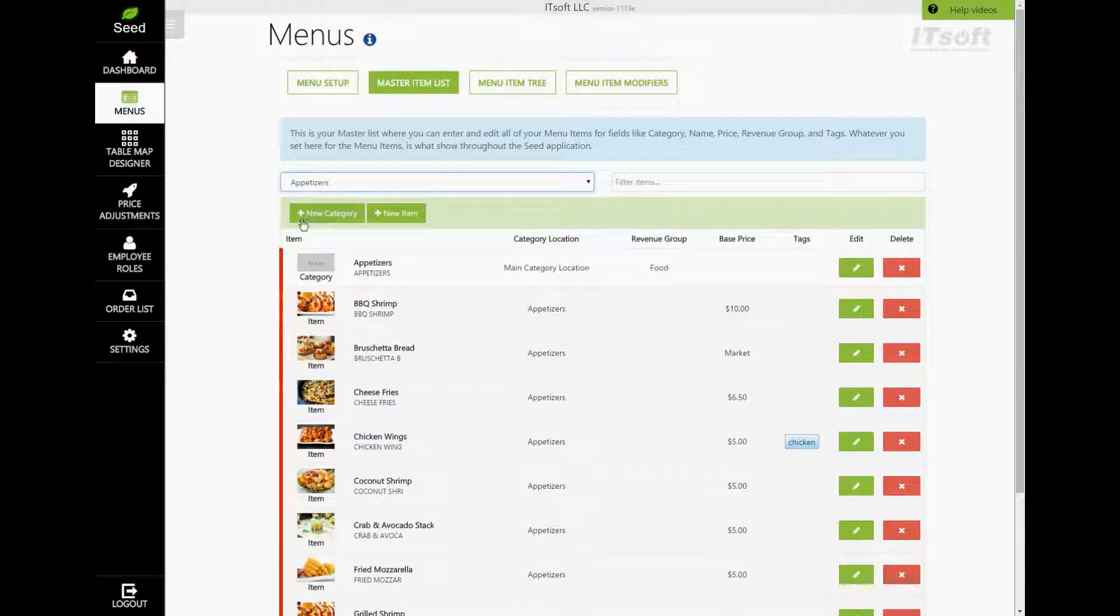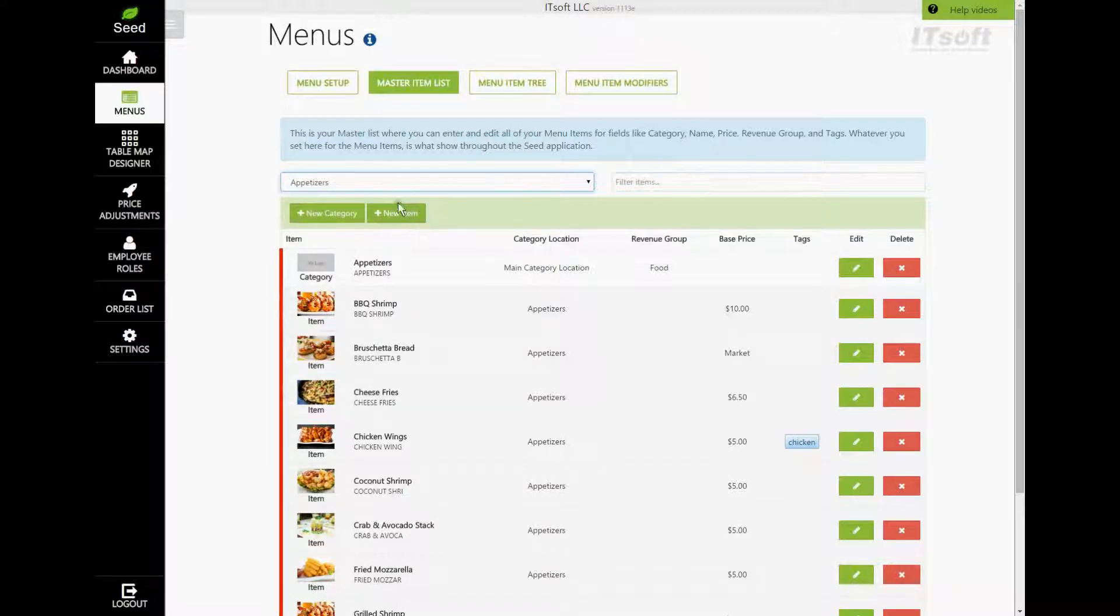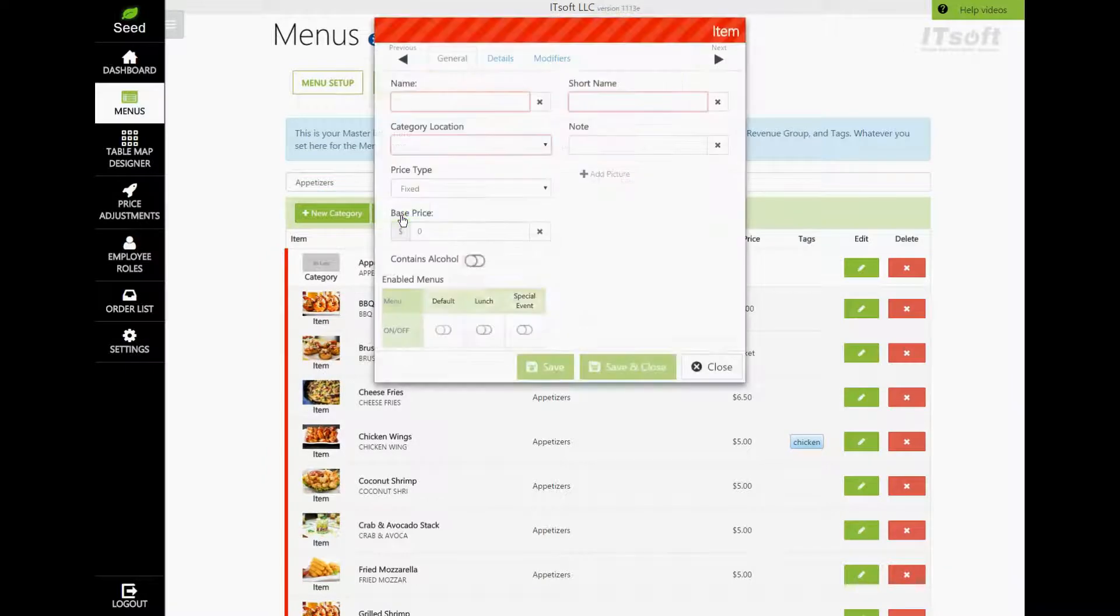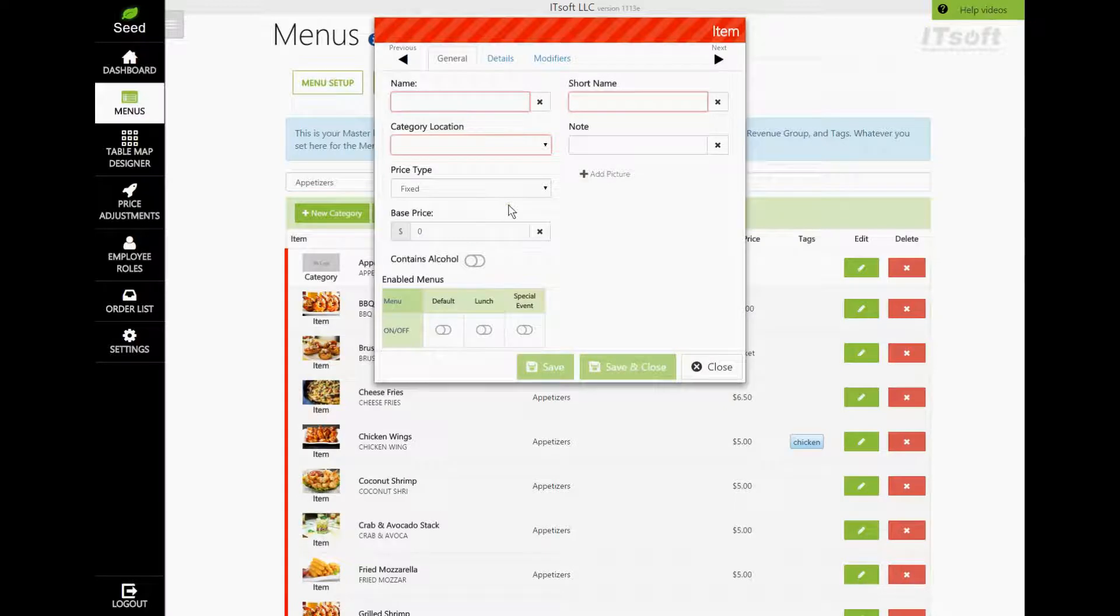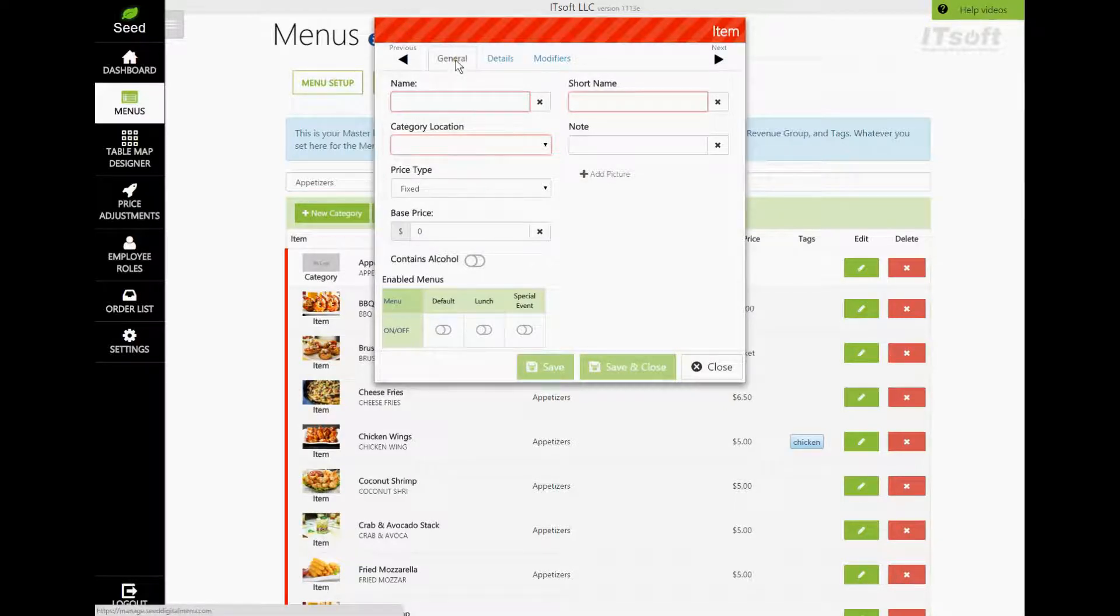To create a new menu item, tap the button that says Plus New Item. This will be just above your item list. Here's where we can begin editing the details for this menu item. You'll notice there are three tabs on the top. The General tab is where you can edit the basic information for our item. This would be the name, category, and price.